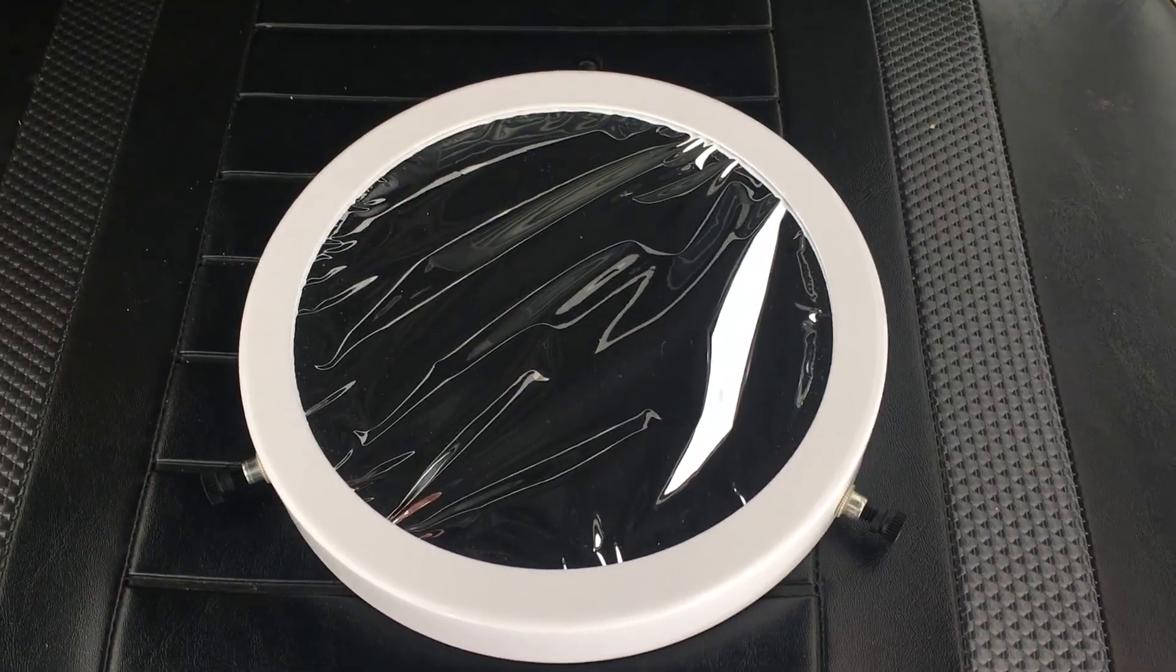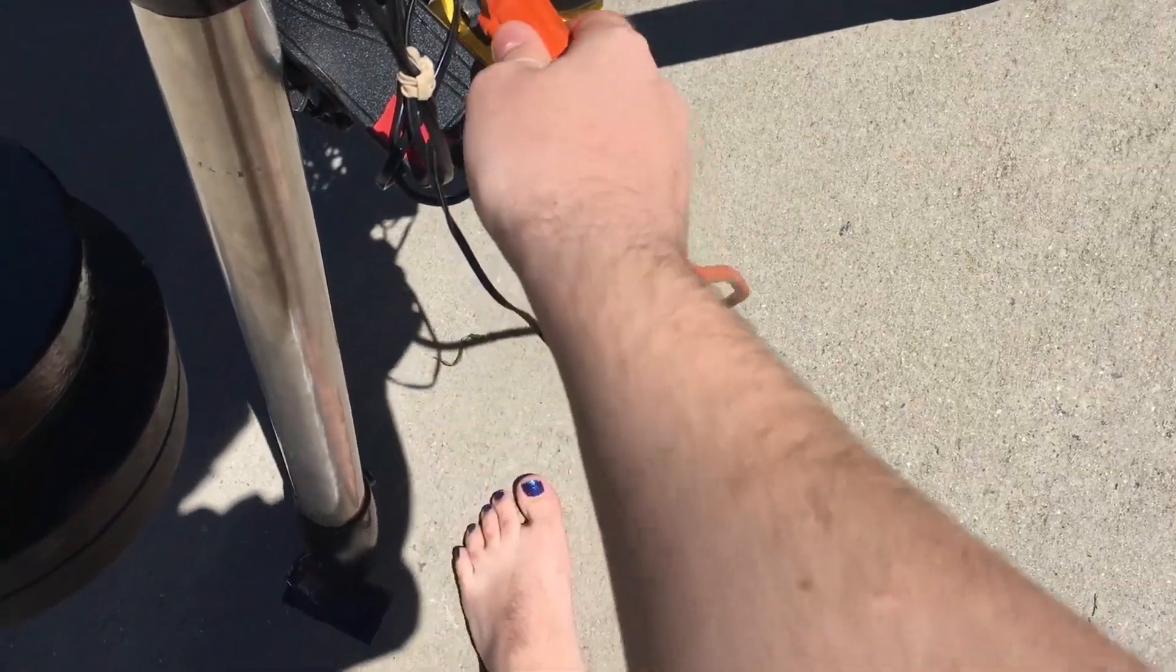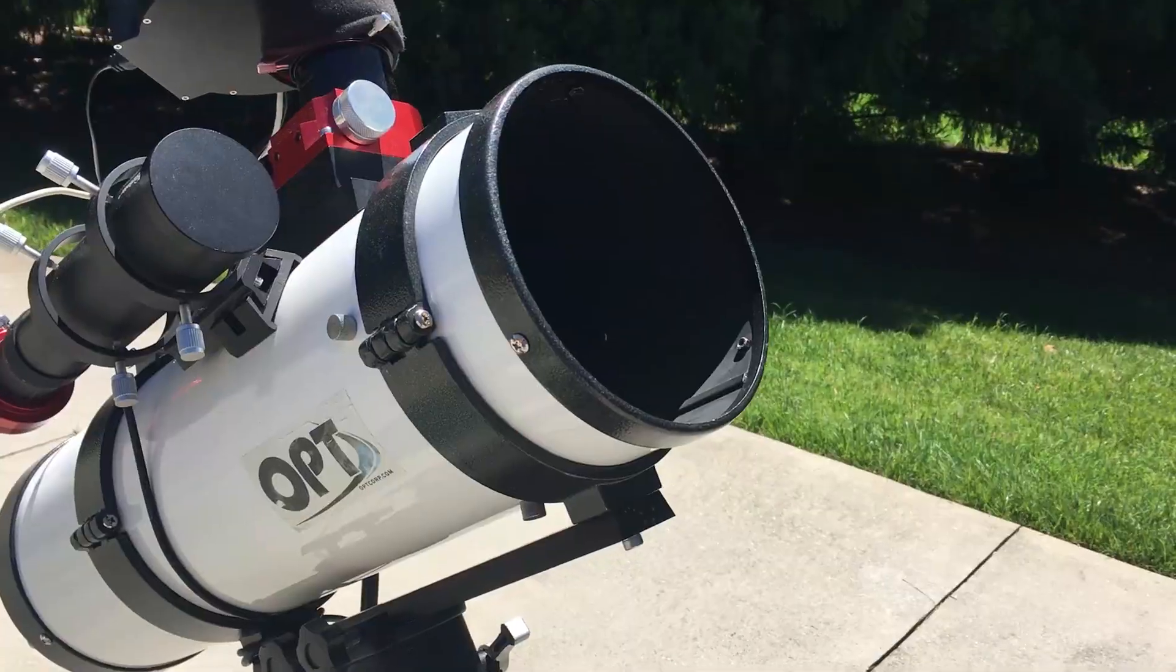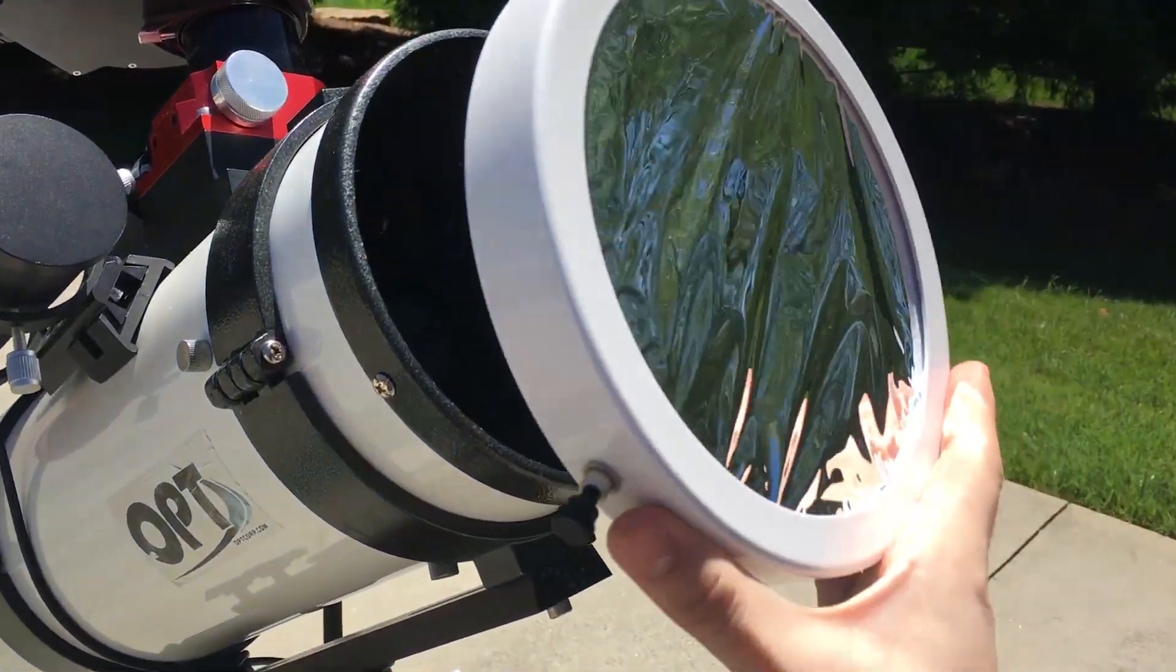Again, don't forget your solar filter. Plug in any cables. Put your solar filter on.